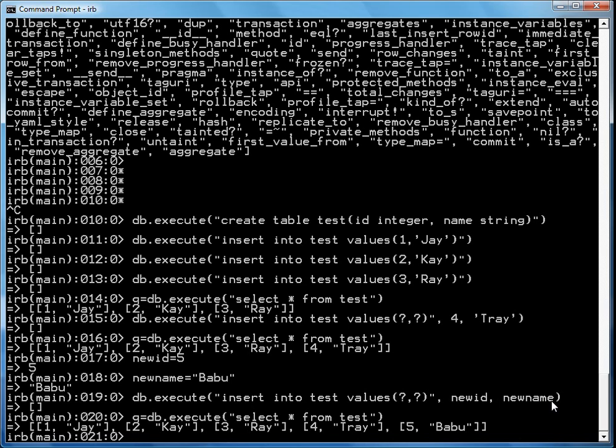This means you can do things like gather data from input devices, keyboards, mouse, whatever, and then put them into program variables and then use the canned SQL queries to insert them into the database.